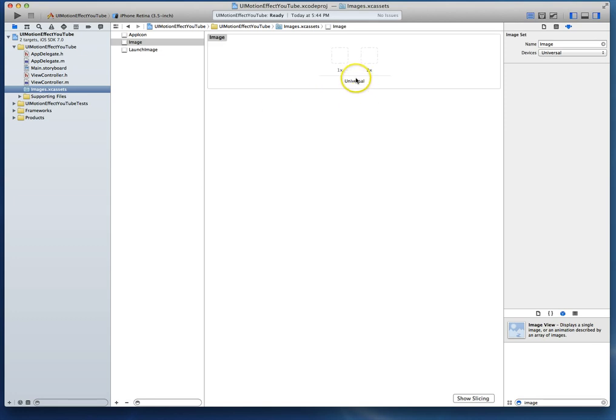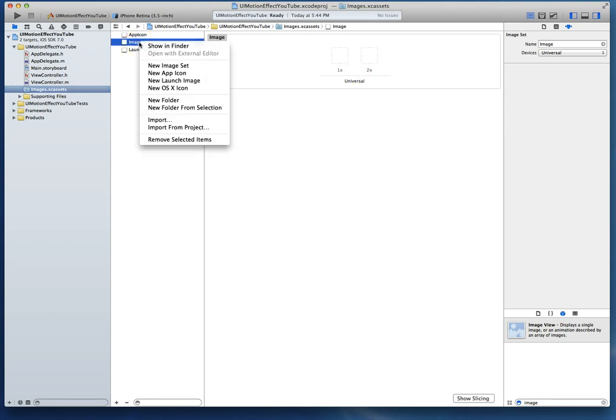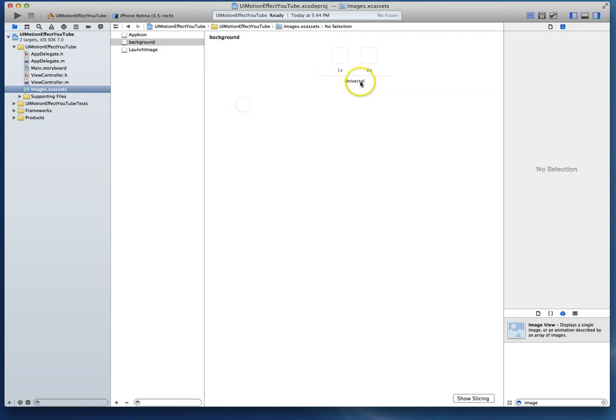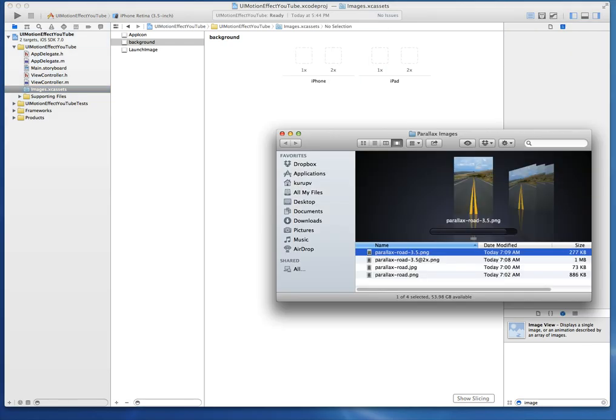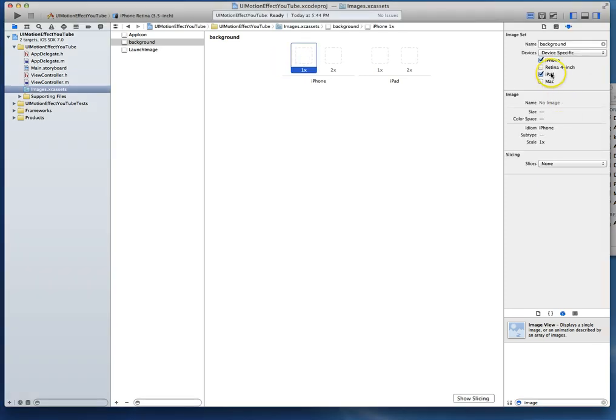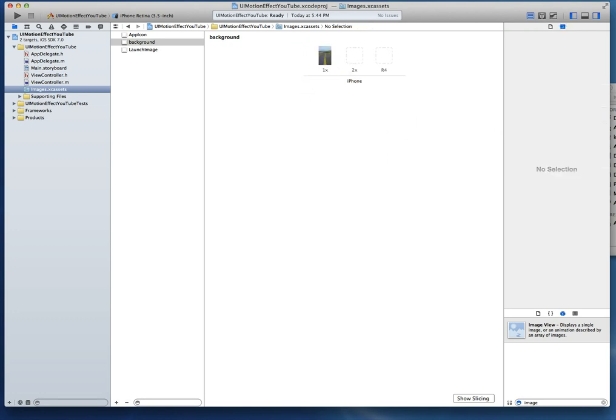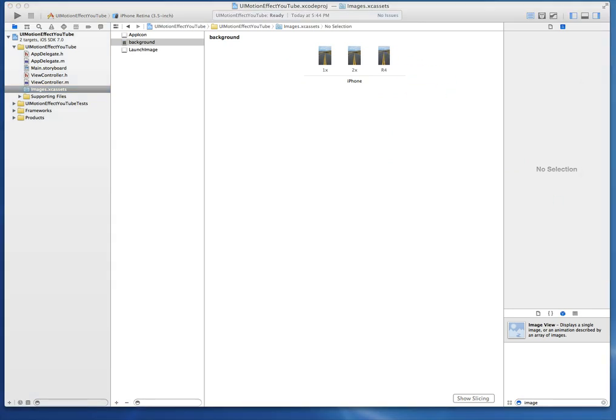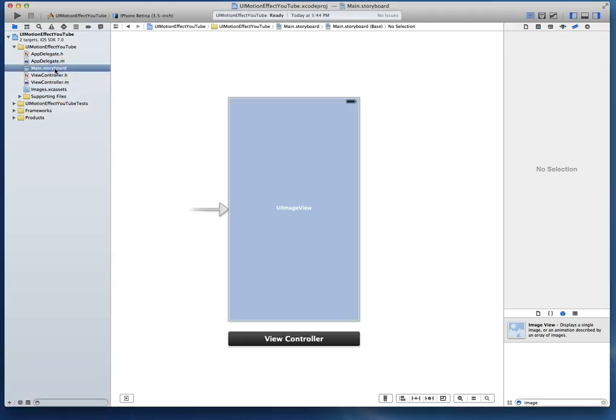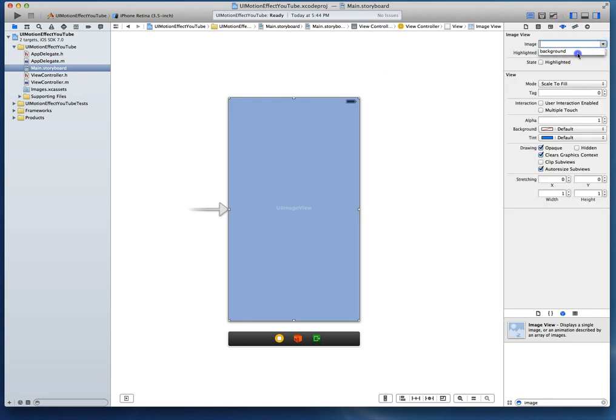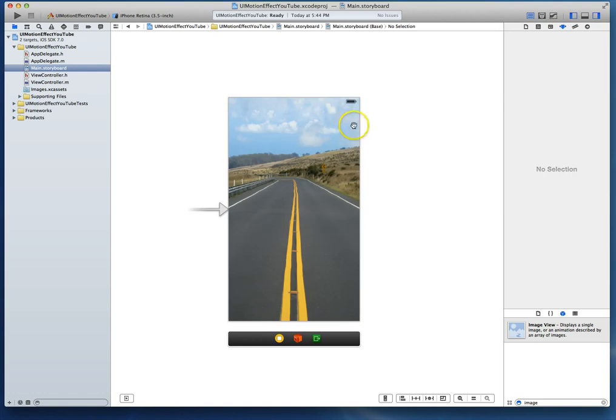So I'm going to say new image set. And I'm going to call this just rename this real quick. I'm just going to call this background and we'll say this is not universal but rather device specific. And we will drag in the with it in here. I can say retina 4 inches and drop that in there. So with that done, I'm going to just drag in my images. And there we go. We've imported our images.